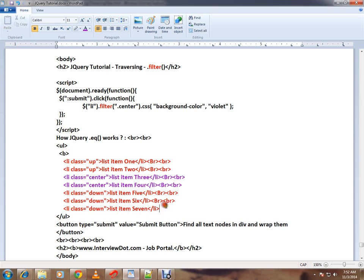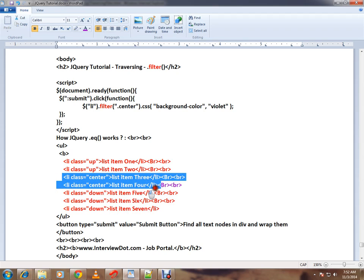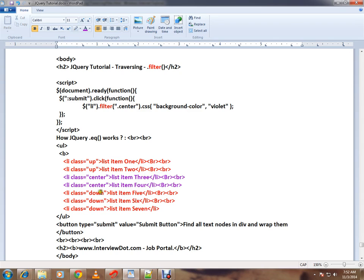So how do we select only these two using filter? It's possible. If you see the jQuery code I'm giving here, out of the list of collection of li items dot filter, only the li items with the class center.